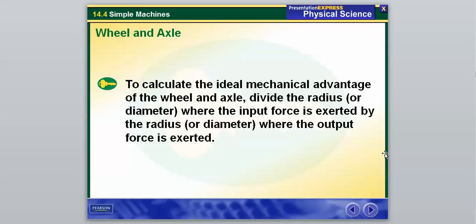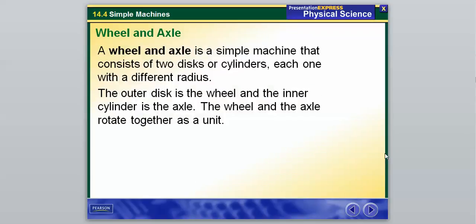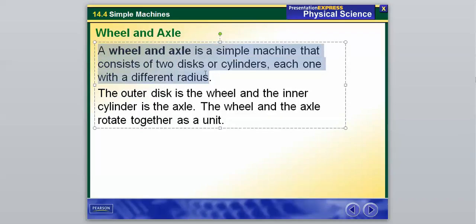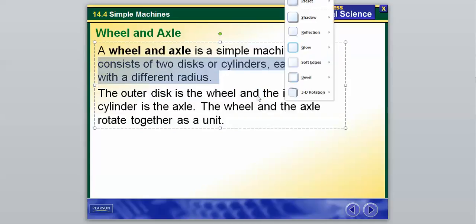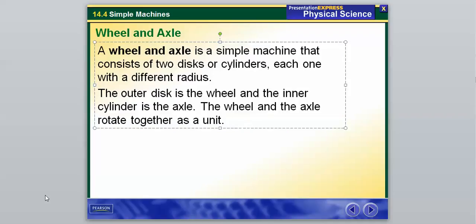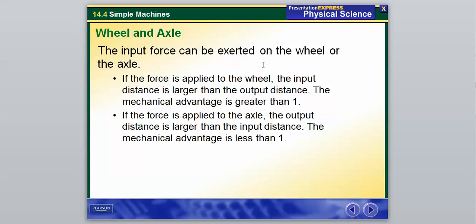Our next one is a wheel and axle. We're not going to calculate the ideal mechanical advantage, but you will need to know that a wheel and axle is a simple machine consisting of two discs or cylinders, each with a different radius. The outer disc is the wheel and the inner cylinder is the axle, and they rotate together as a unit. If you apply force to the wheel, the input distance is larger than the output distance and mechanical advantage is greater than one. If you apply force to the axle, the output distance is larger and mechanical advantage is less than one.